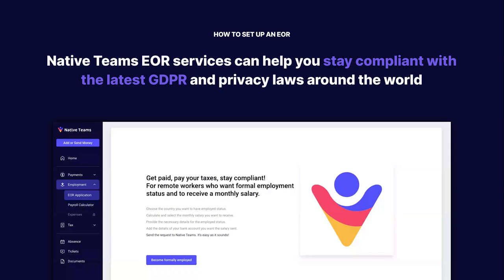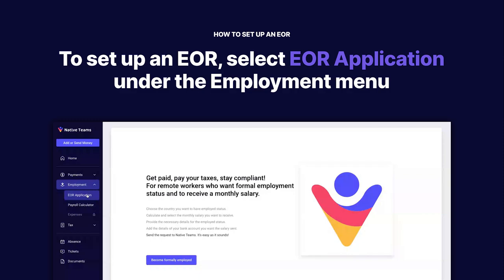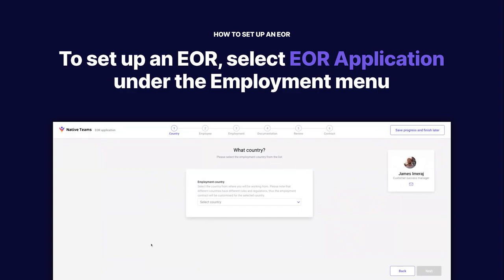And how to set up an EOR? In our application, under Employment, you select EOR Application, you go to Intro Screens, and you select Become Formally Employed.